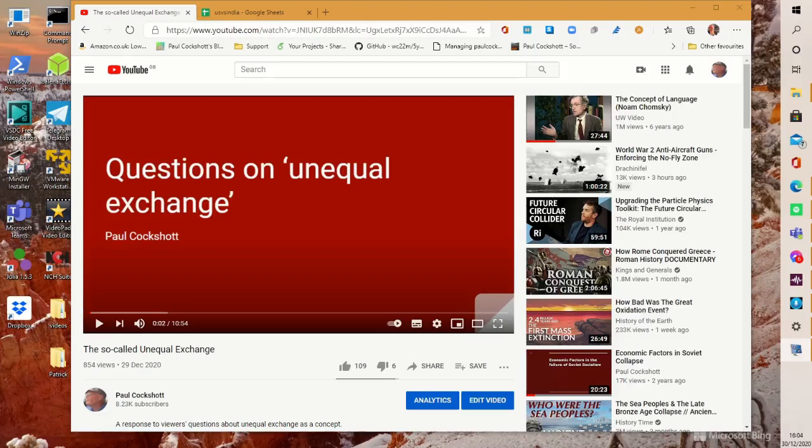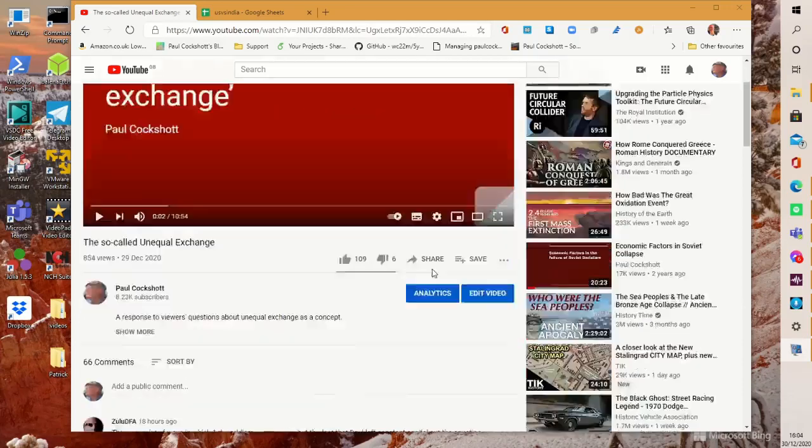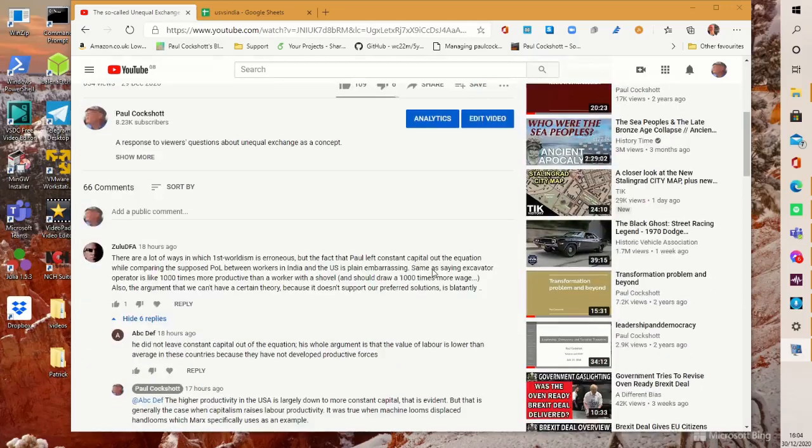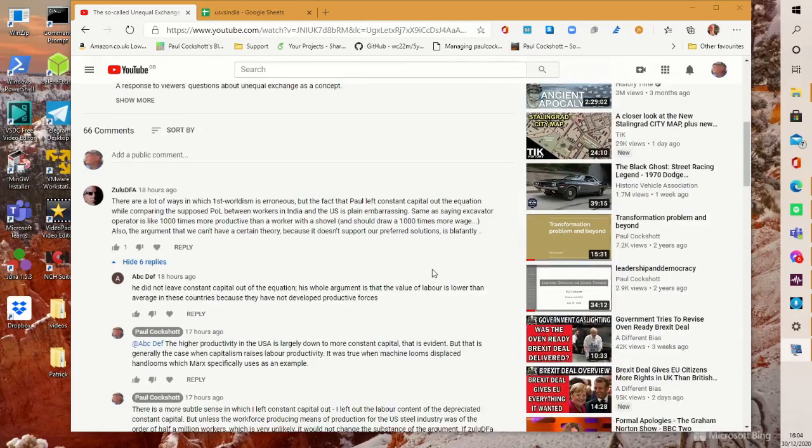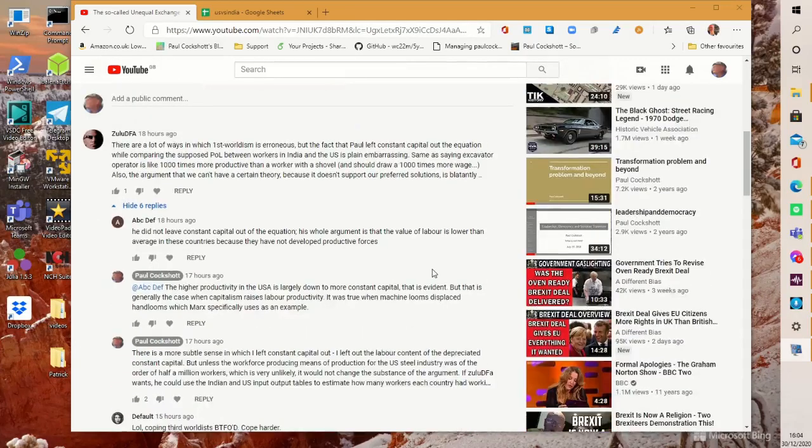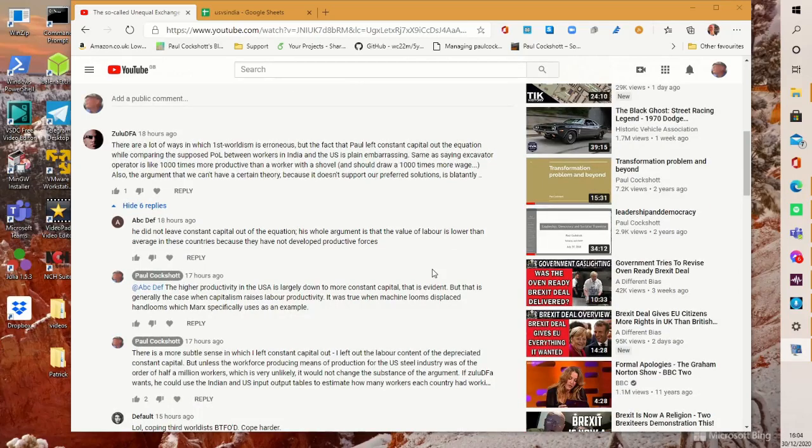Hi, I had some comments on the video I released yesterday from a third worldist. A guy called Zulu says there are lots of ways in which first worldism is erroneous, but the fact that Paul left constant capital out of the equation while comparing the supposed productivity of labour between workers in the US and India is plain embarrassing.